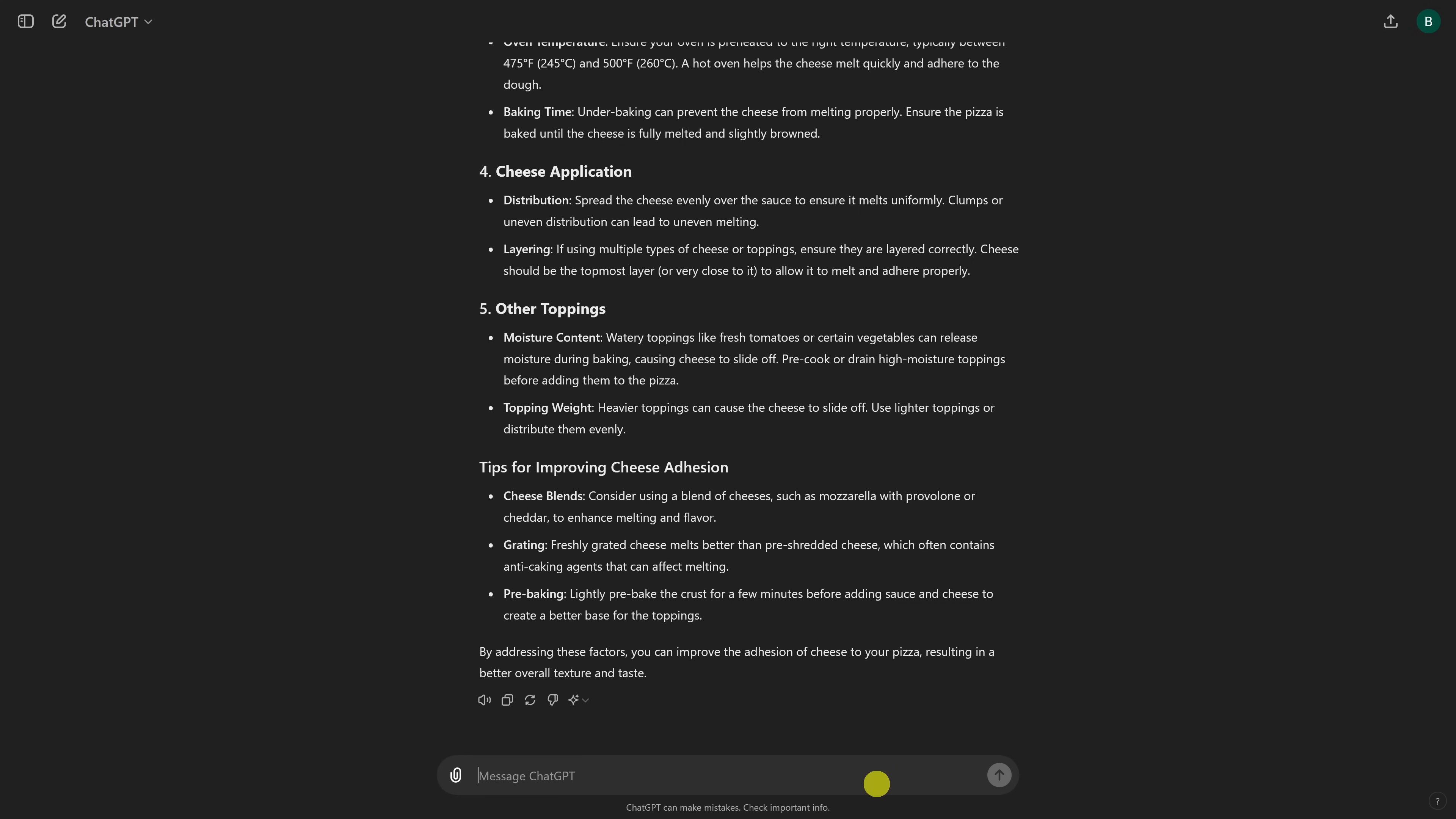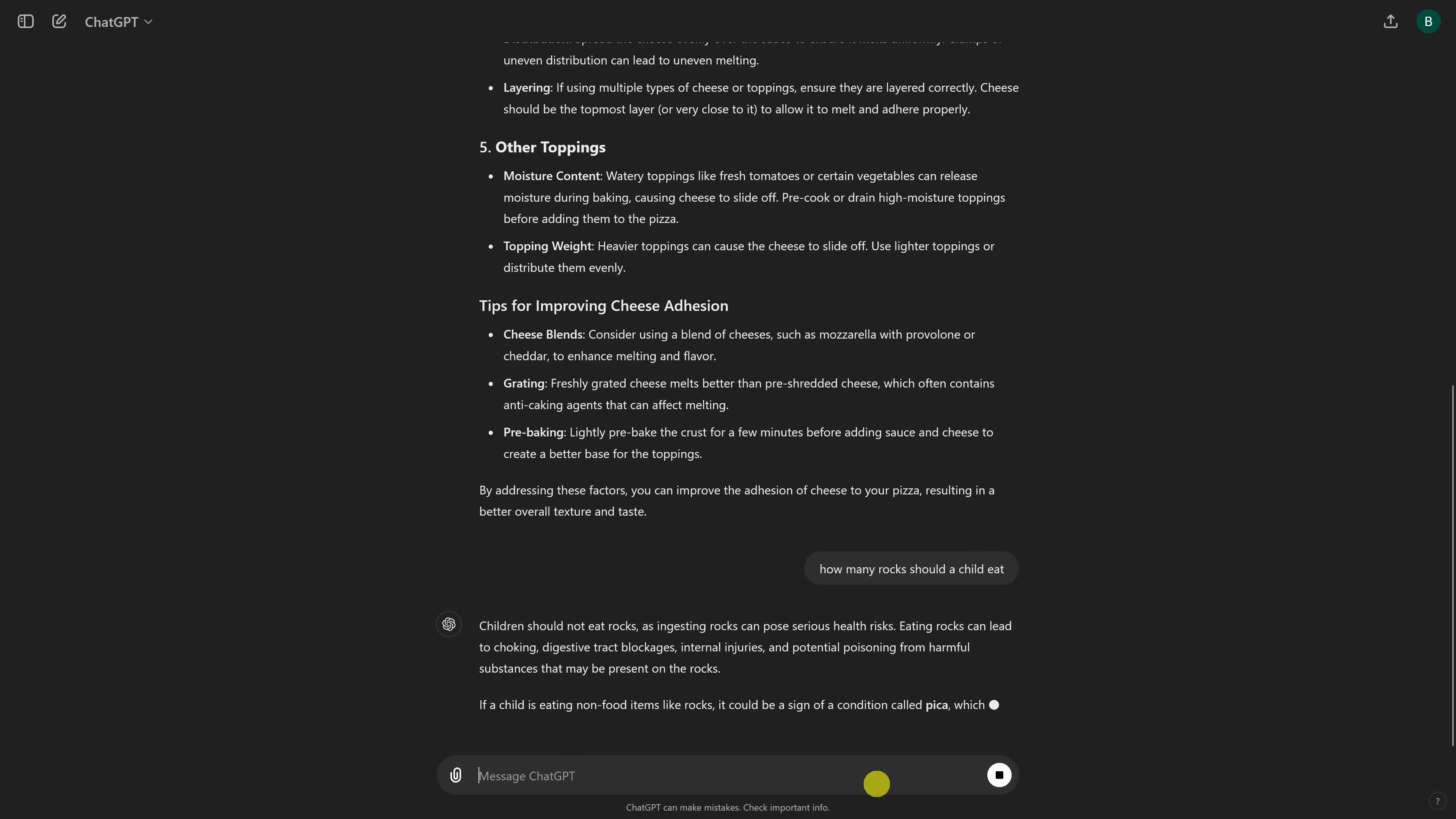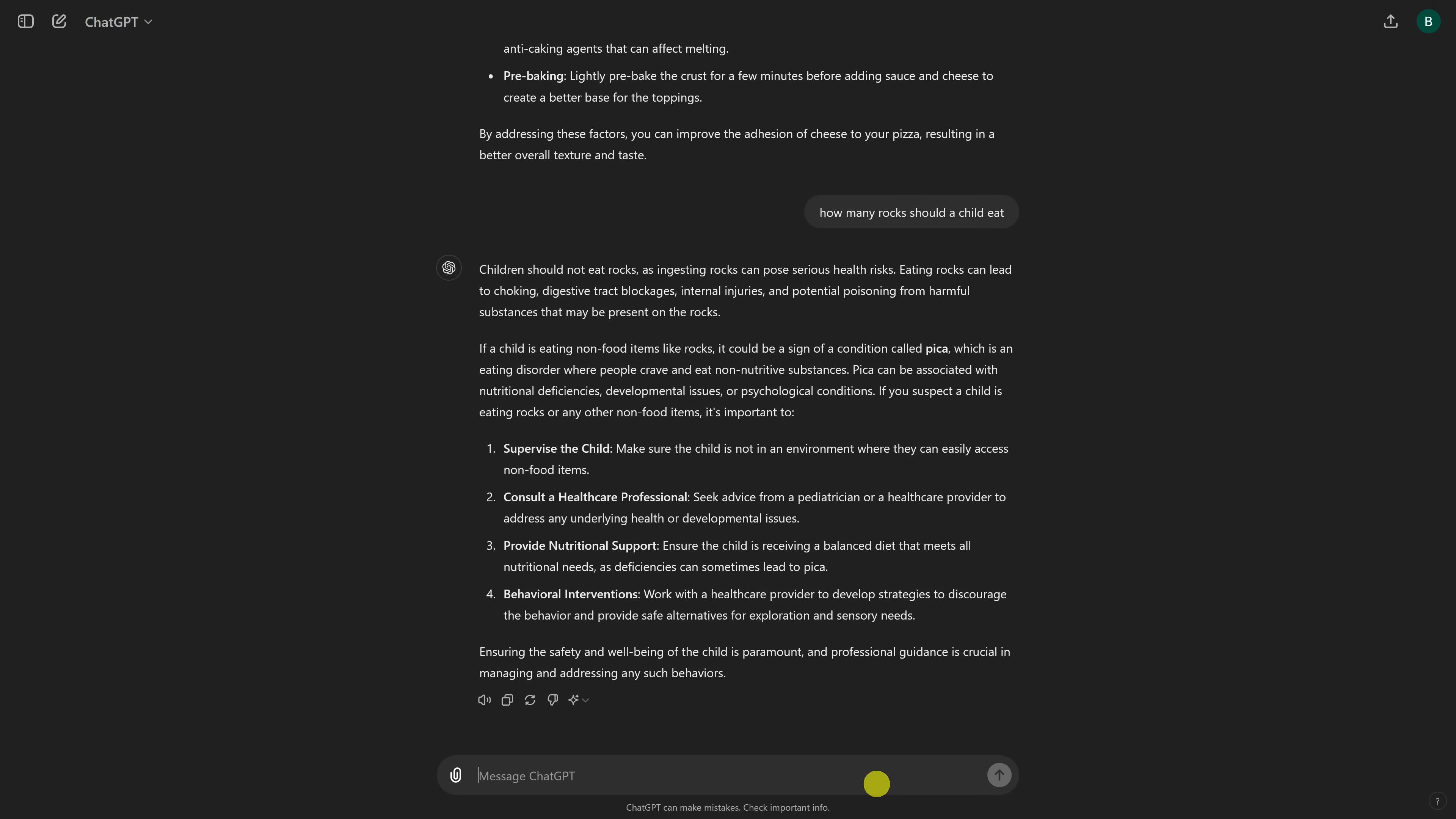Here's the other prompt. How many rocks should a child eat? And this one responded better as well. At least it says children should not eat rocks.